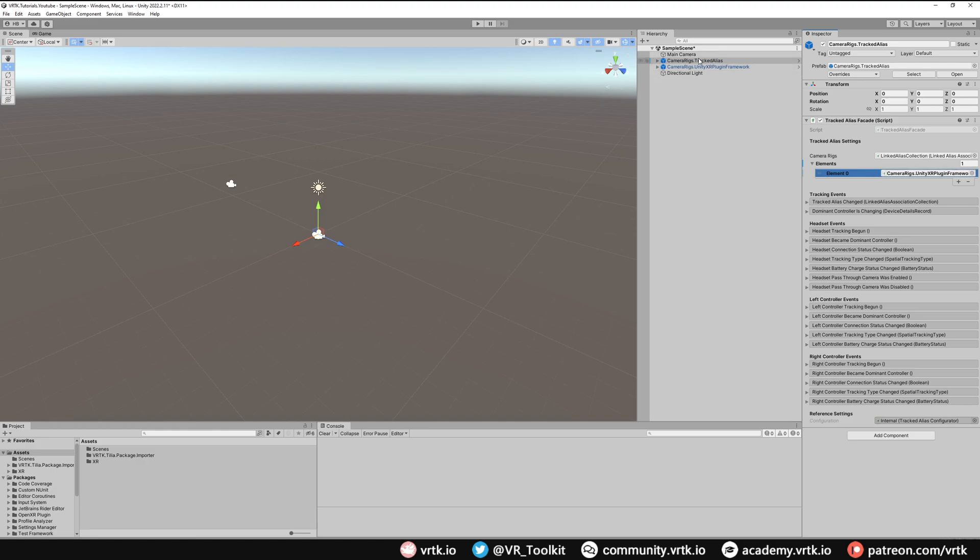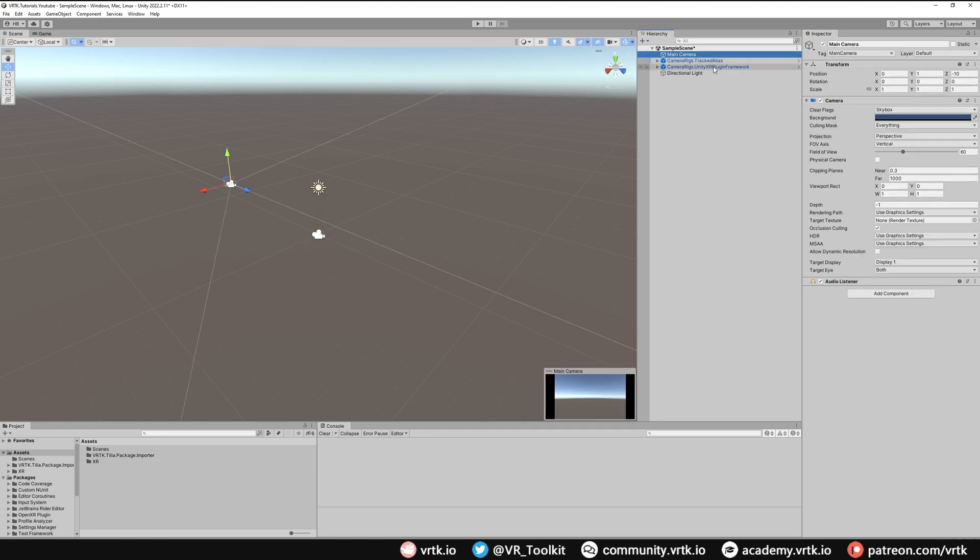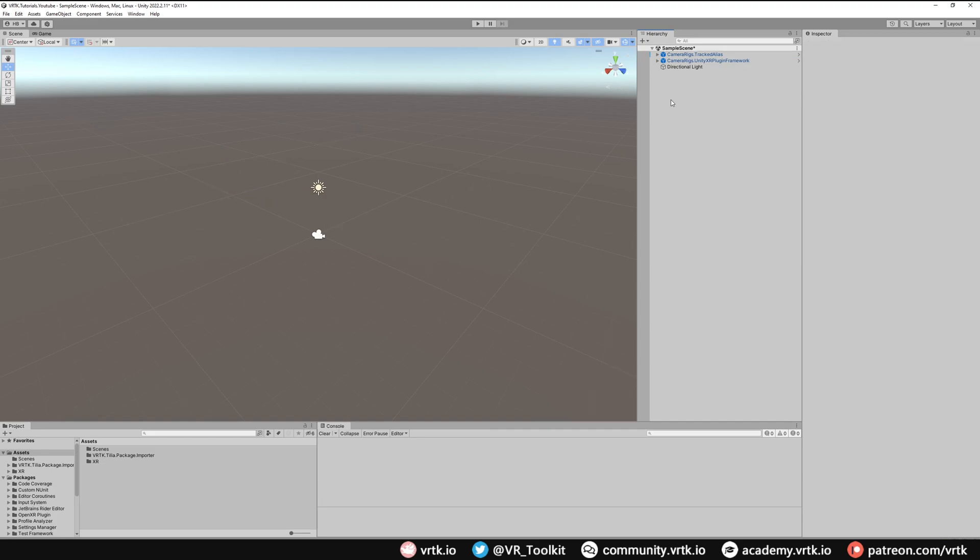Now finally we don't need a main camera in our scene because our Unity XR Plugin Framework Camera Rig contains a main camera so we can simply delete that. And there we go, we've set up our Unity XR Plugin Framework Camera Rig and we've attached it to our Tracked Alias.